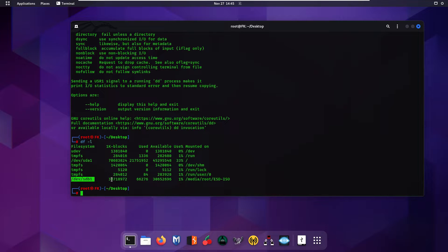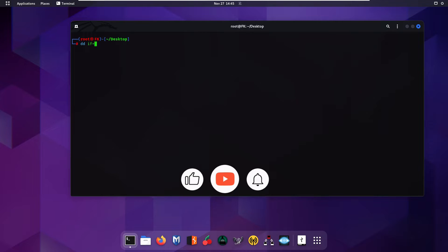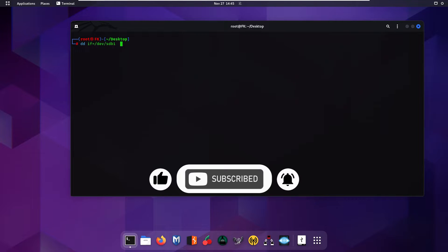After clearing the screen, we are going to use the command: dd if= and then paste the path you copied — /dev/sdb1. After that, use of= to specify where you want to save the output file. We are on the desktop, so we will save the file there and give it the name fk.img.